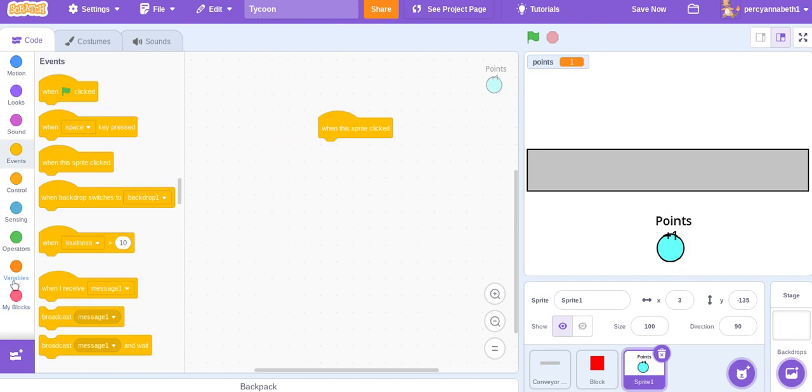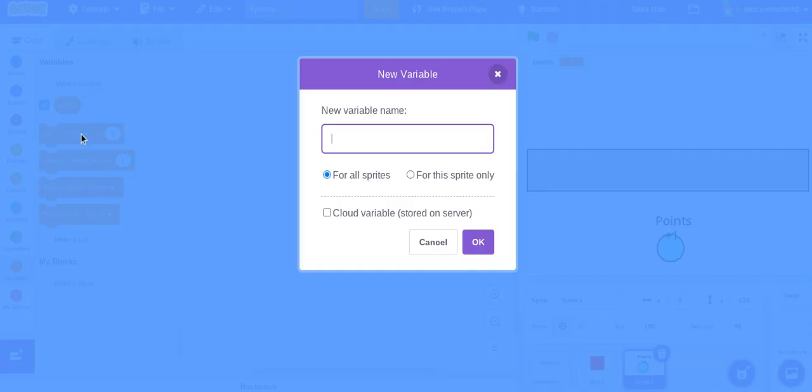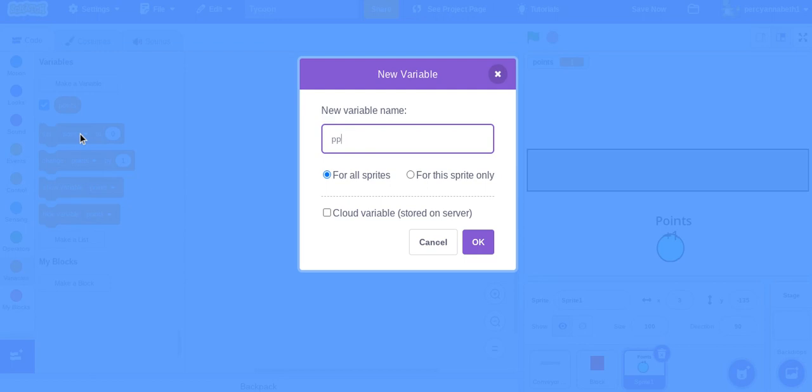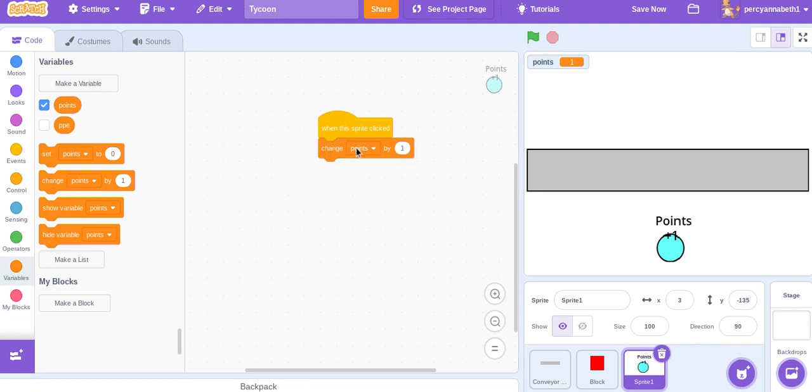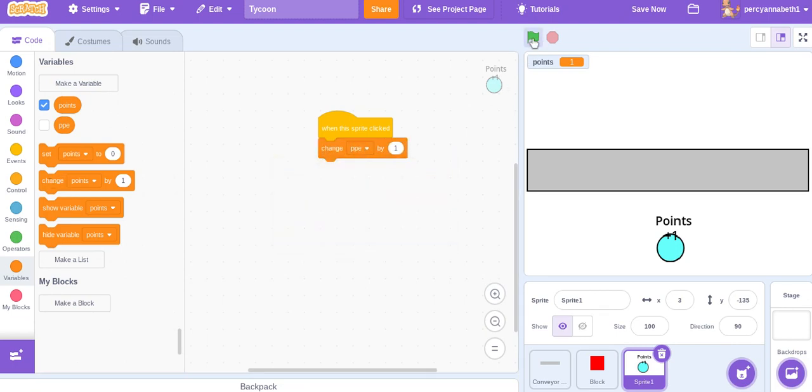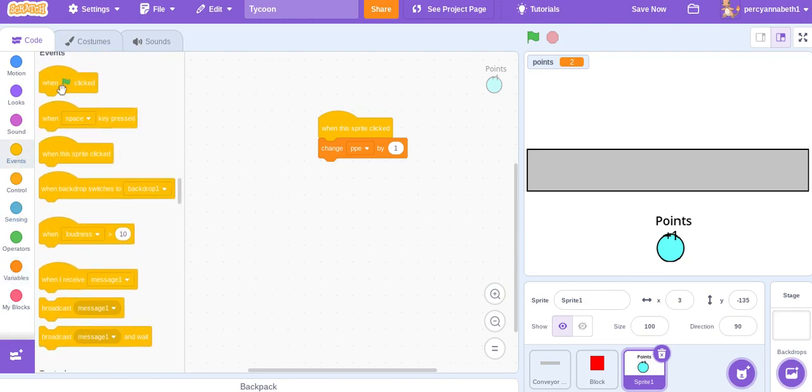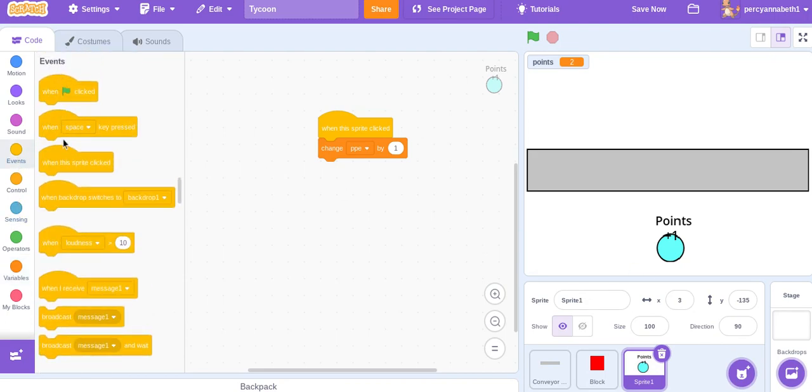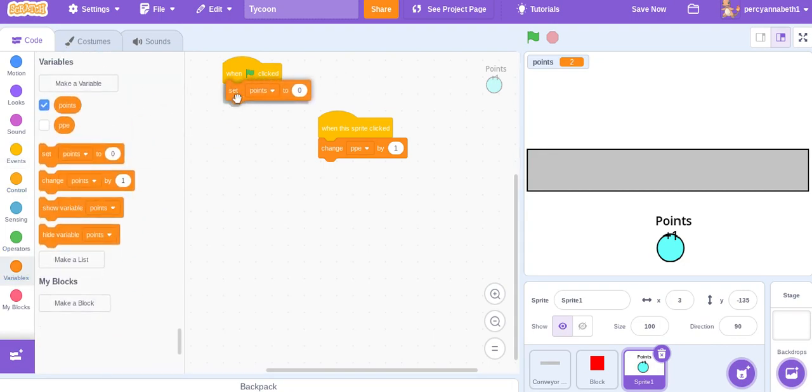When this sprite clicked, make another variable called points per block reaching the end. So, let's just call it points per end. And hide it. Change points per end by one. Set points per end to zero. And also set points to zero.